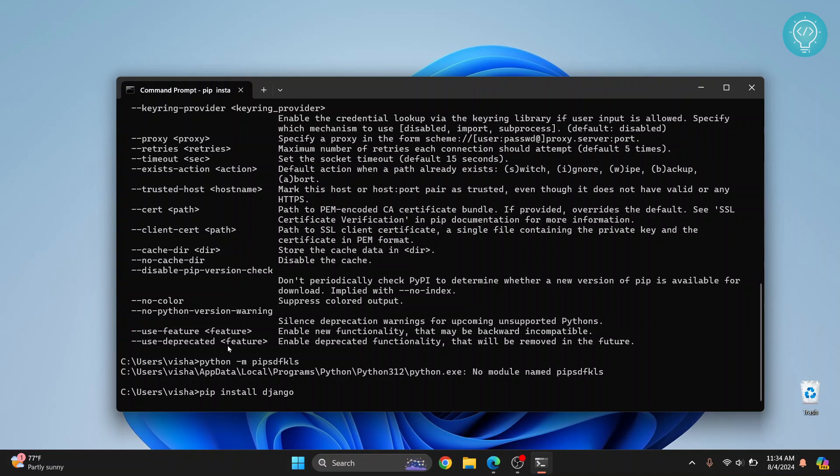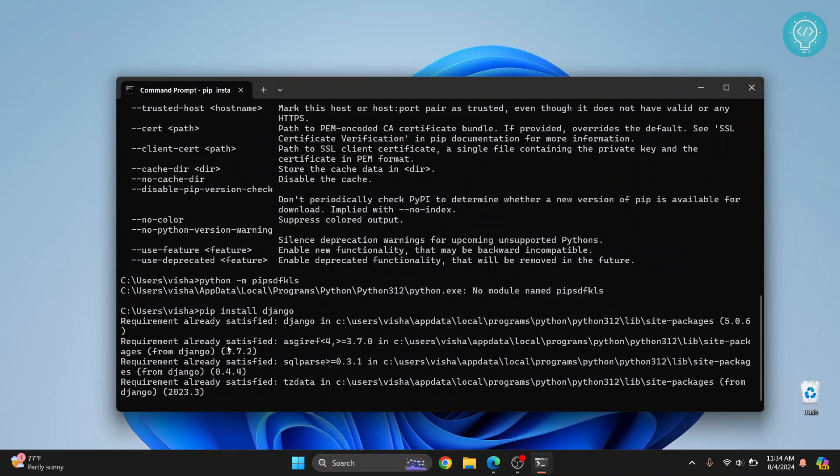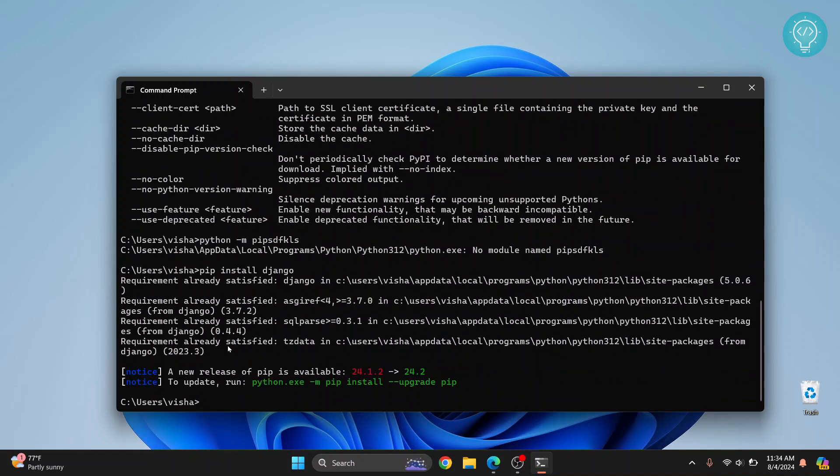Now a good practice is to install Django in a virtual environment so that you can isolate the packages needed for your project. If you want to see how you can do that check the link in the description below.